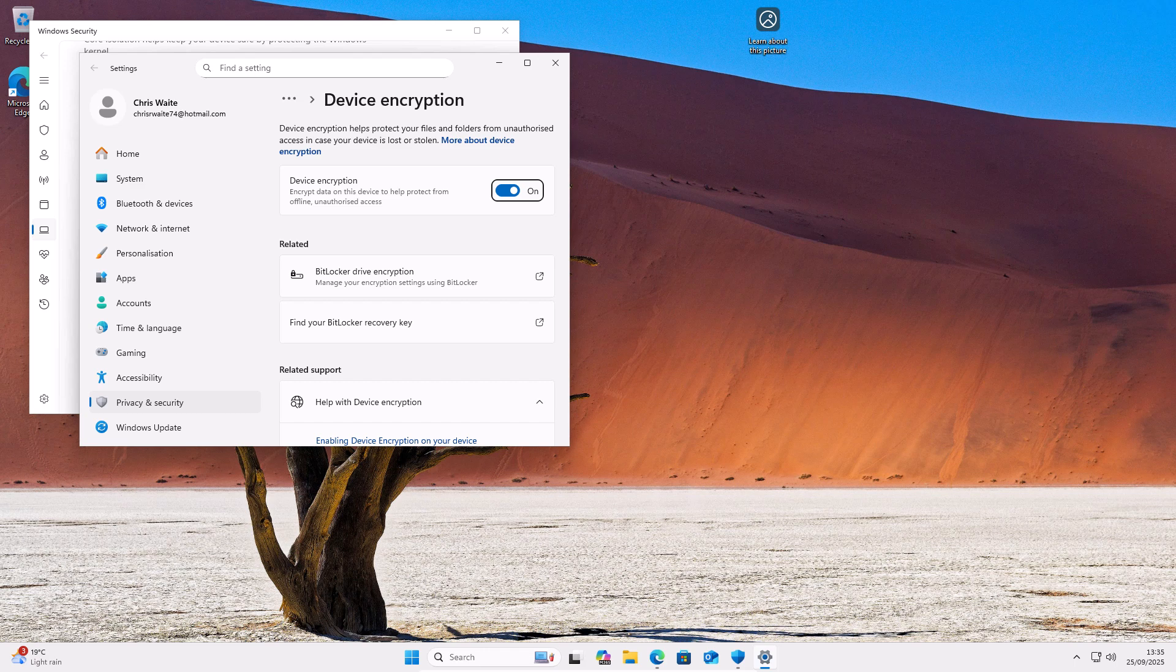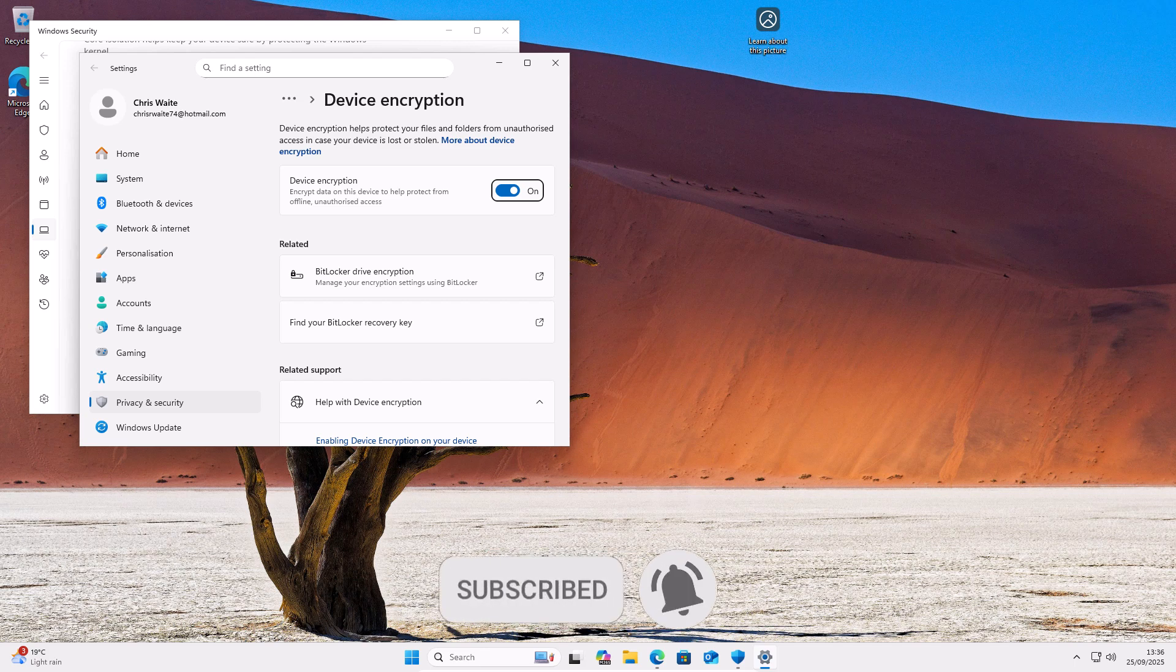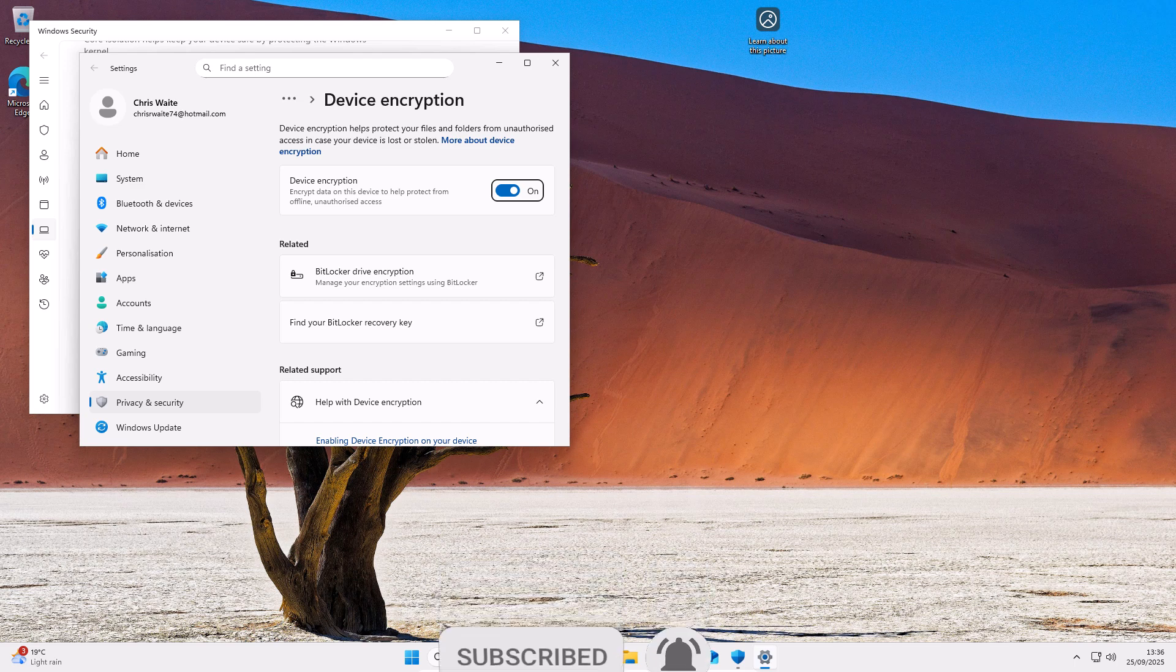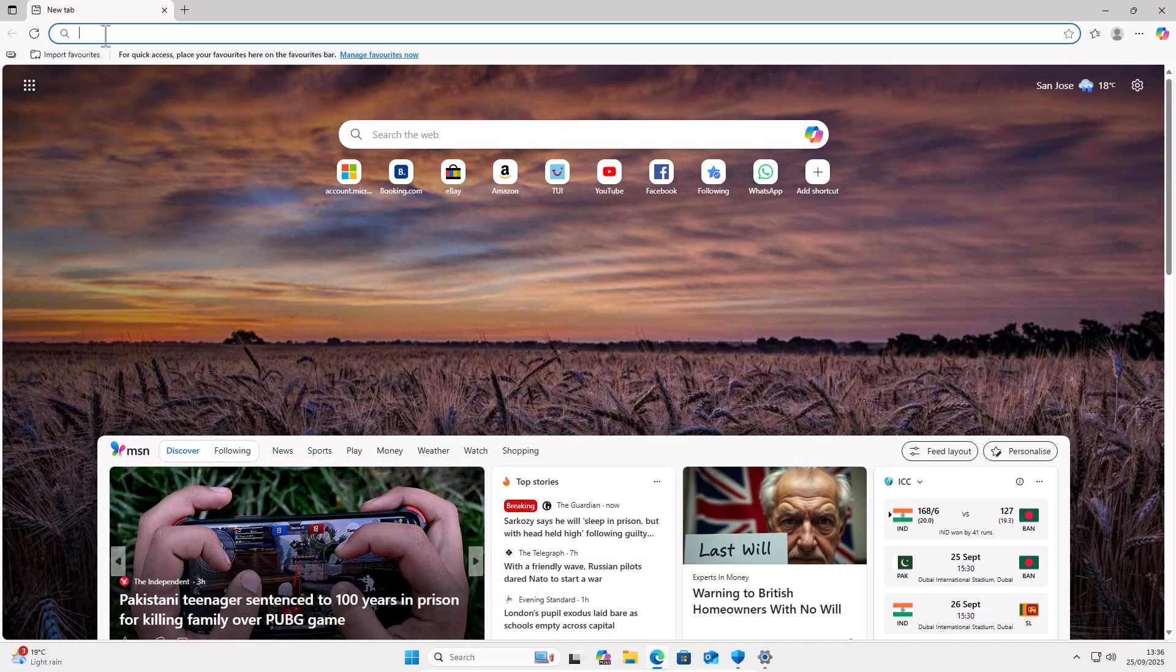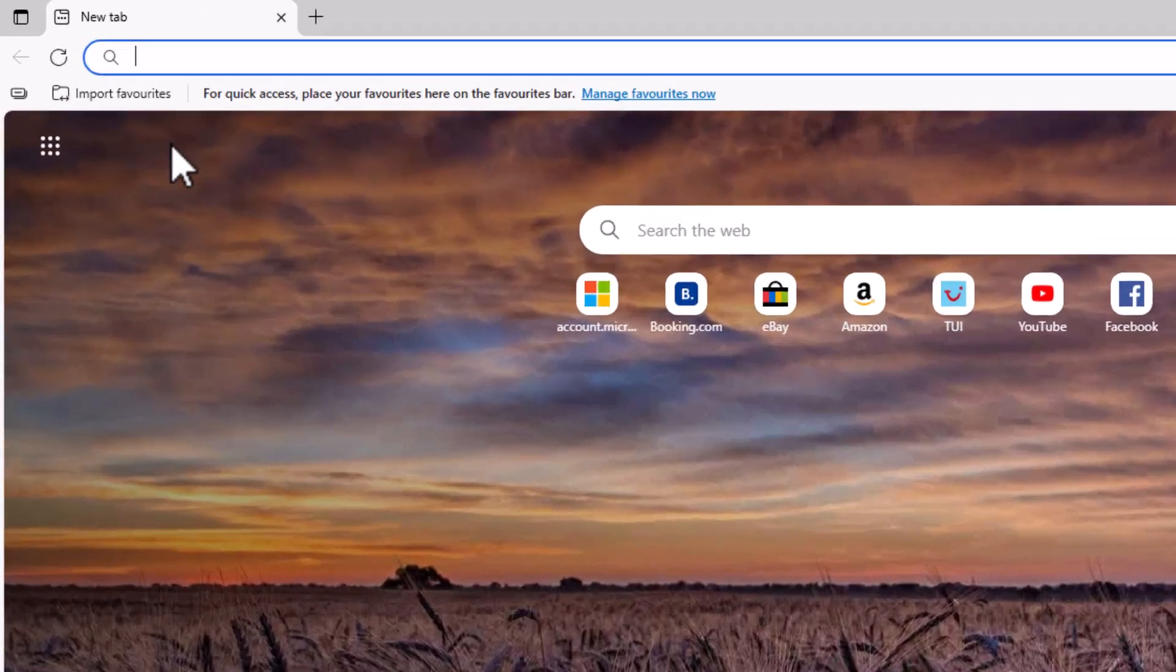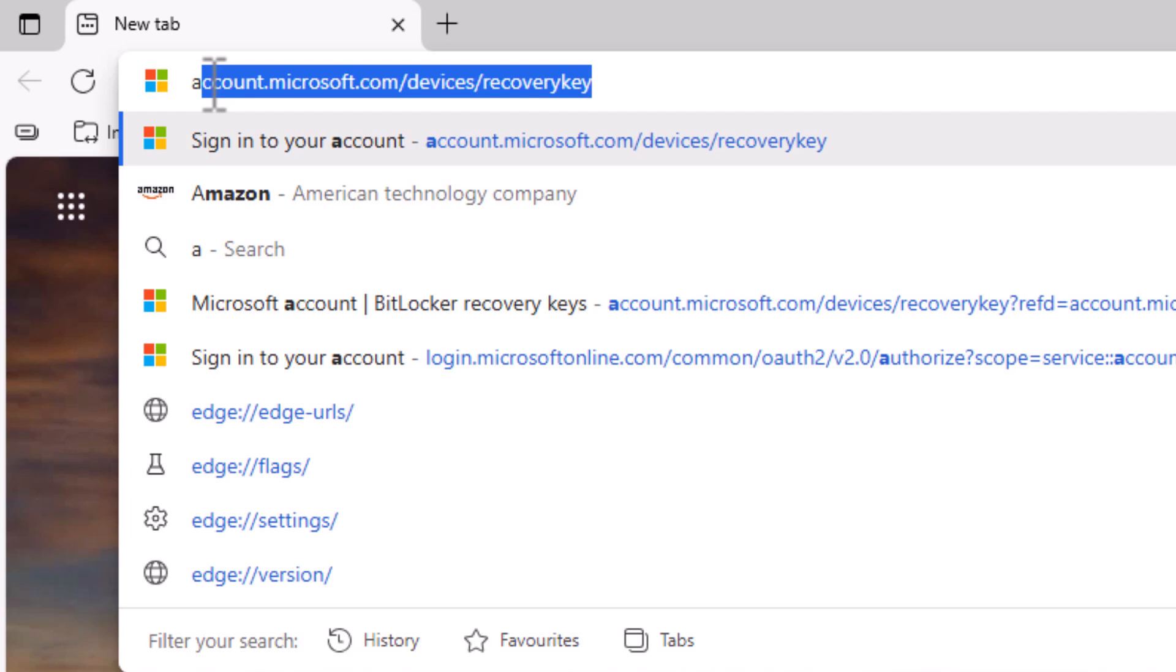But what if you do have vital information or you want to protect your files in case the computer is ever lost or stolen? Well, firstly, you need to ensure that you've got your recovery key. And there's a couple of places that you can find this. First of all, I would say open your web browser. So I'm going to open Microsoft Edge. And then once it's open, go to the address bar at the top of the screen, not the search the web bar. Go to the address bar at the top and type in there account.microsoft.com forward slash devices forward slash recovery key.